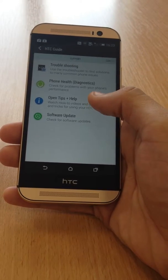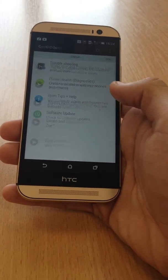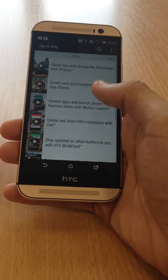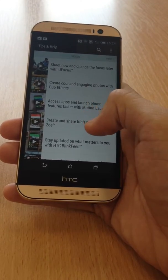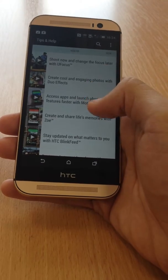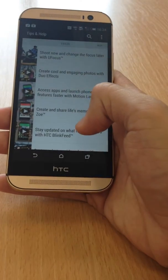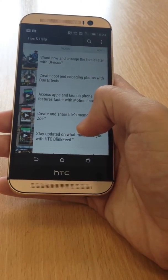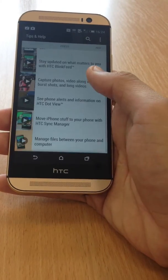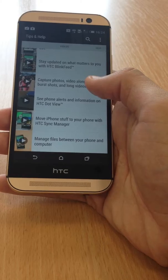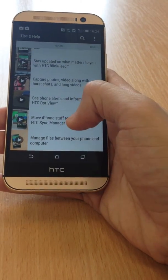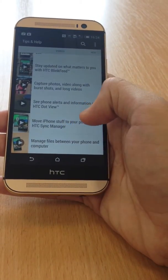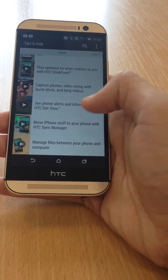That just gives you tips and help on how to use the M8. So for example, if you're moving over from an iPhone to HTC, it tells you about how to use that in the HTC Sync Manager.